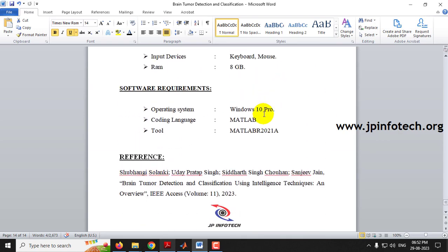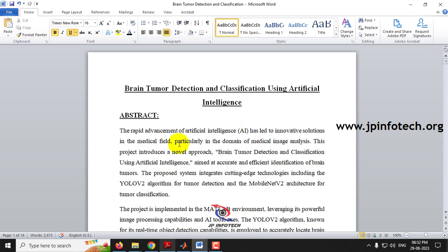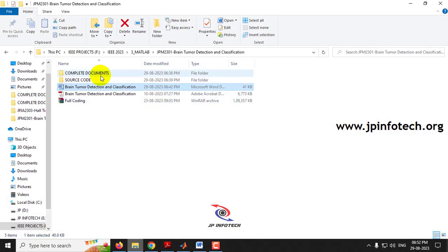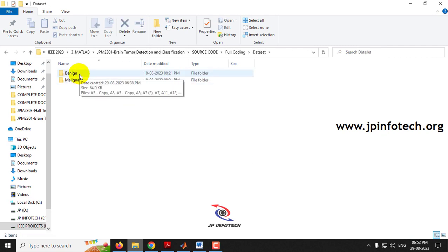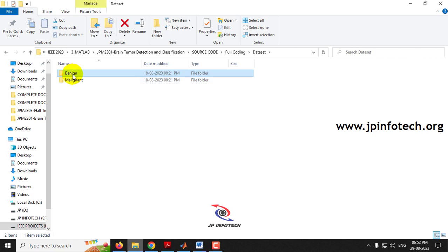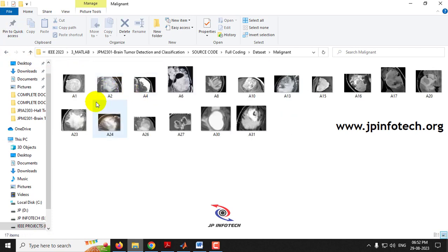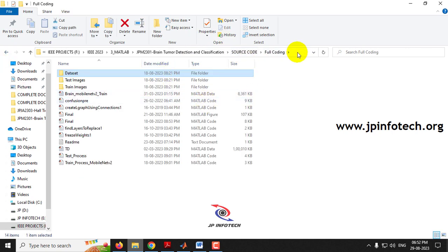The coding language used is MATLAB, specifically MATLAB R2021a. The dataset contains two folders — benign and malignant — with corresponding MRI images available in each folder.